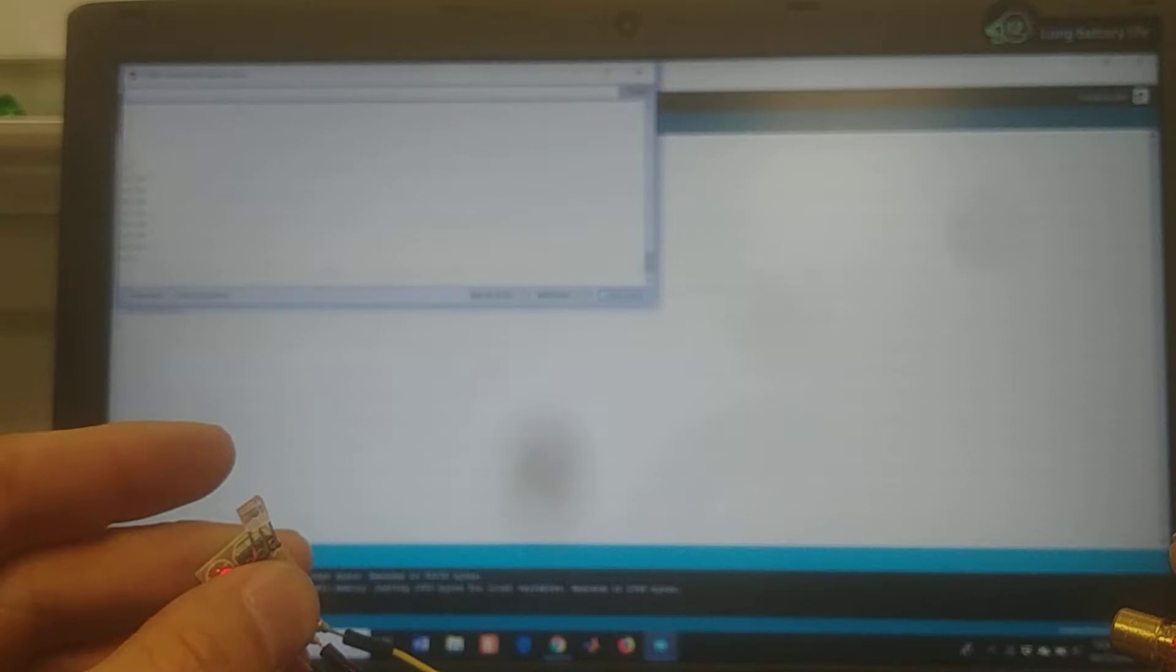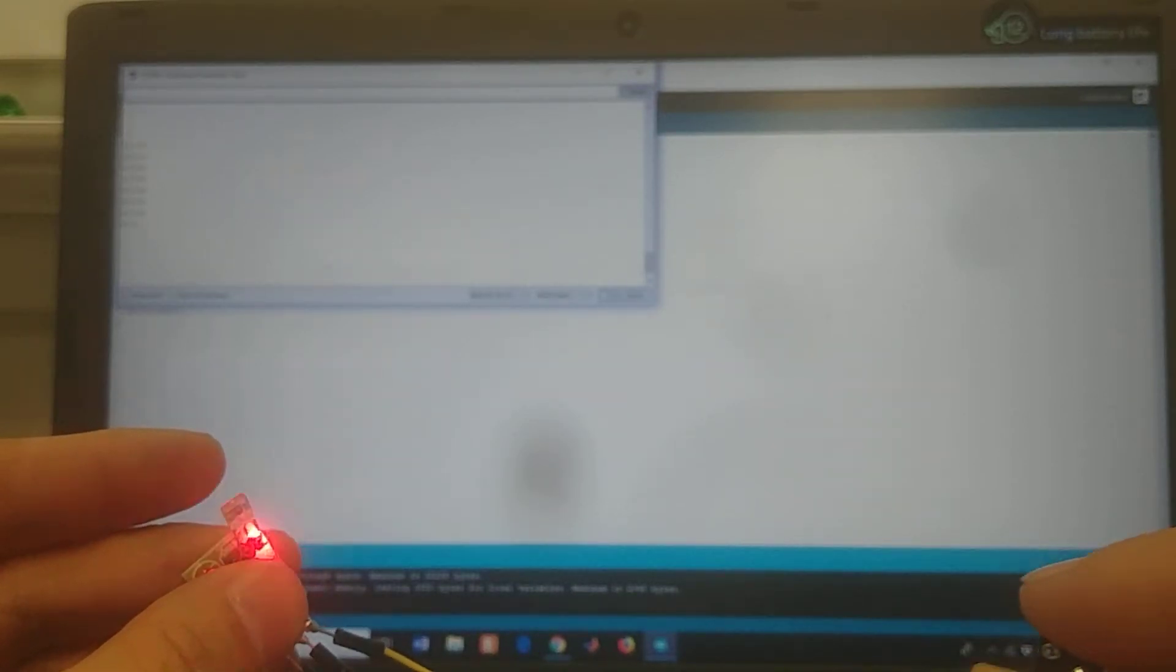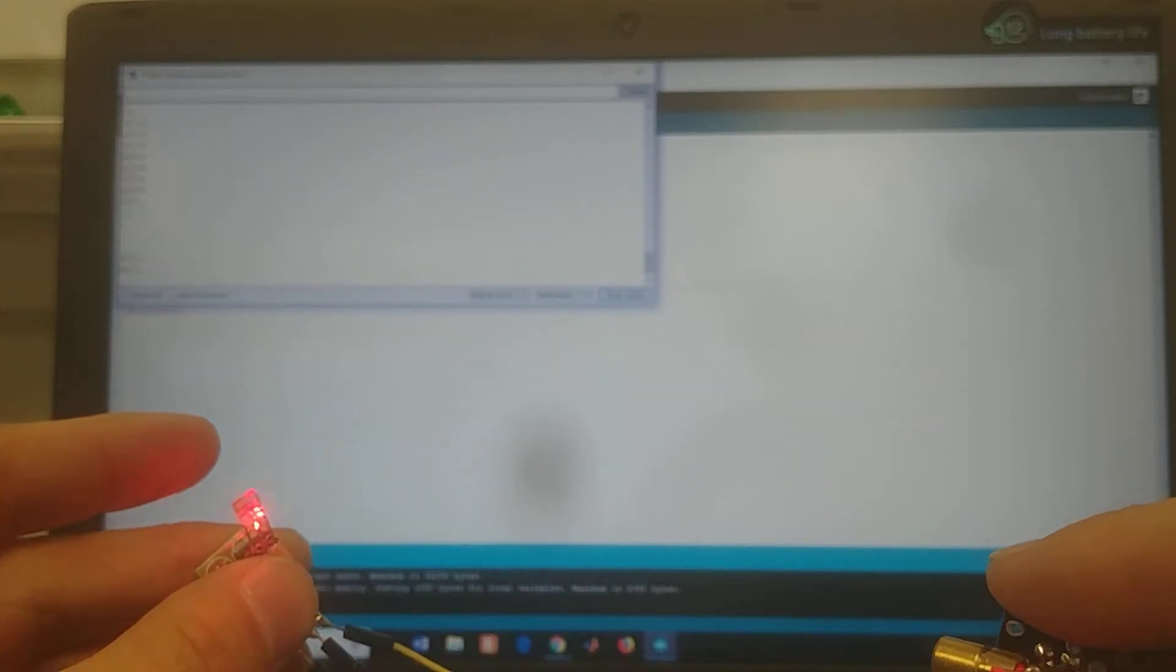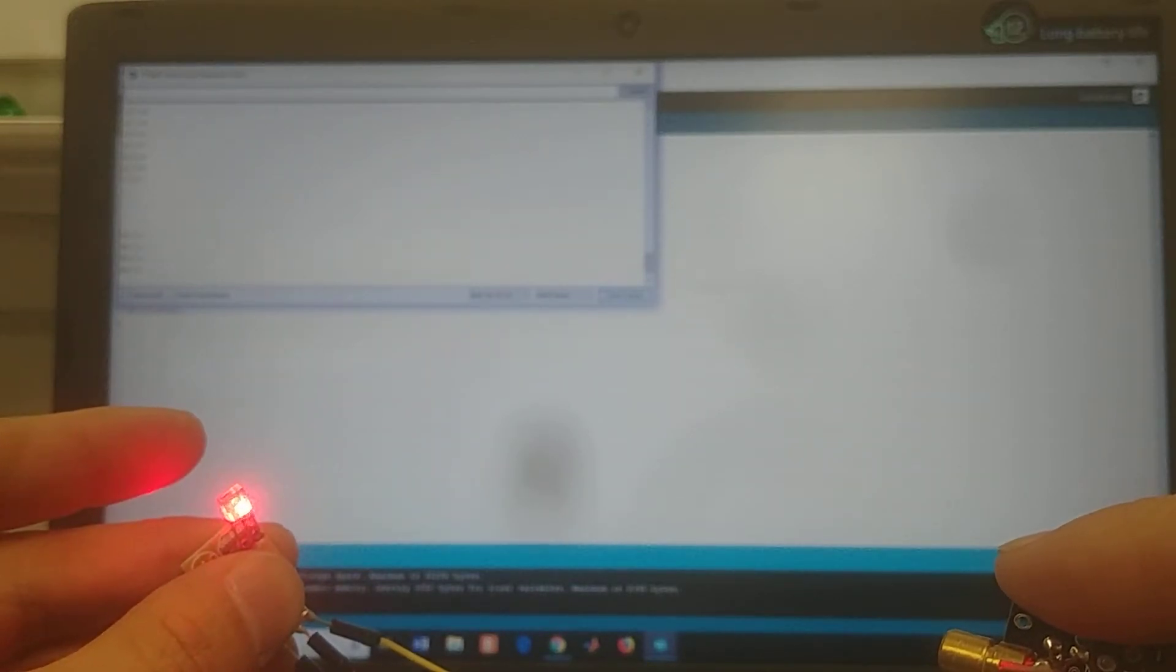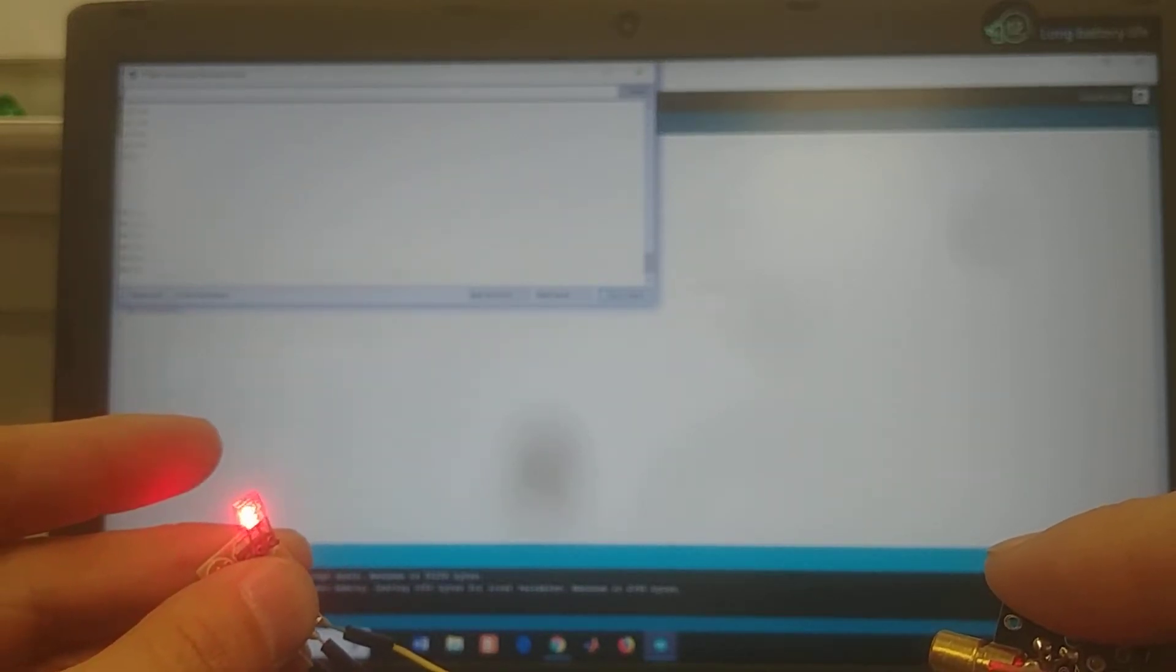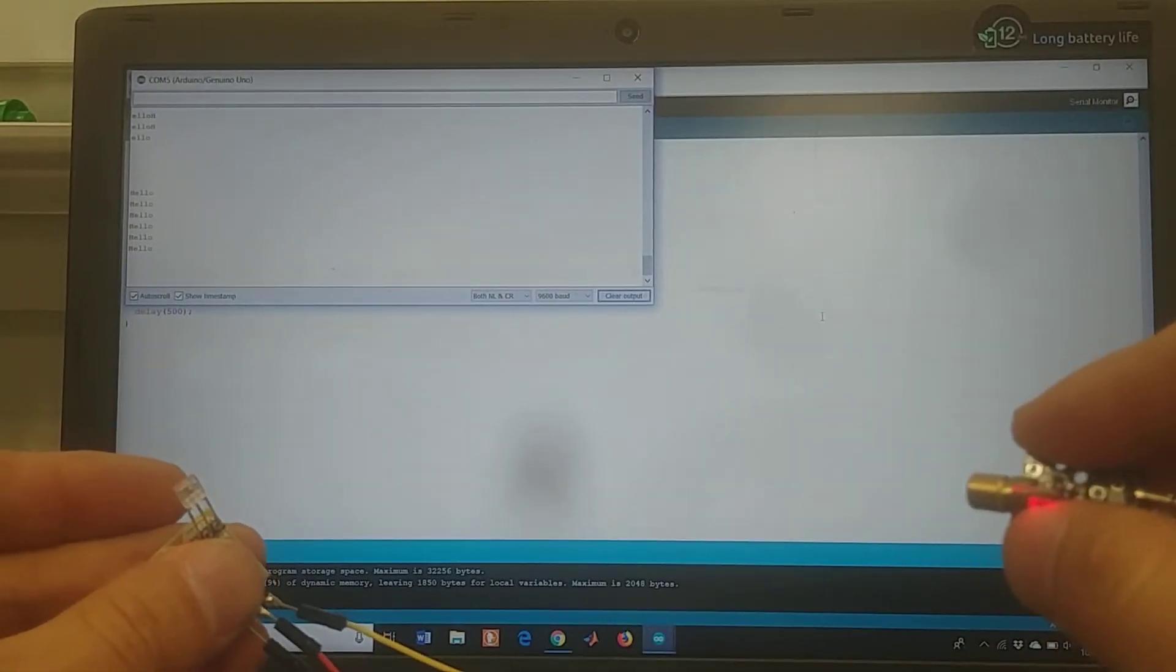When I take the laser off, you can see I'm not receiving a signal. And here we go. Laser is incident again, I'm getting hello. And when I take the laser off, no signal.